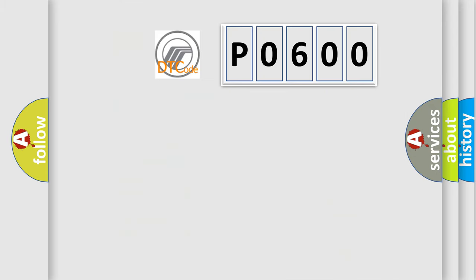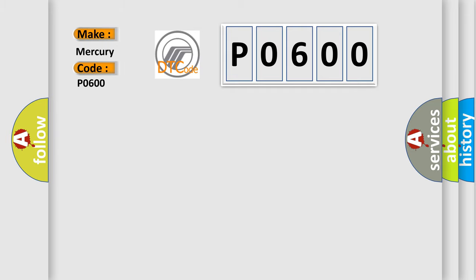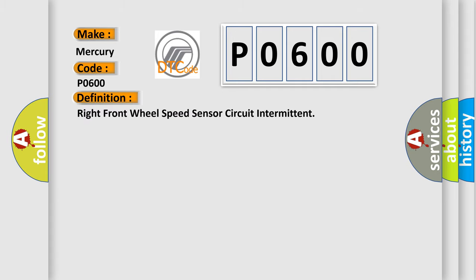So, what does the diagnostic trouble code P0600 interpret specifically? For Mercury car manufacturers, the basic definition is Right front wheel speed sensor circuit intermittent.